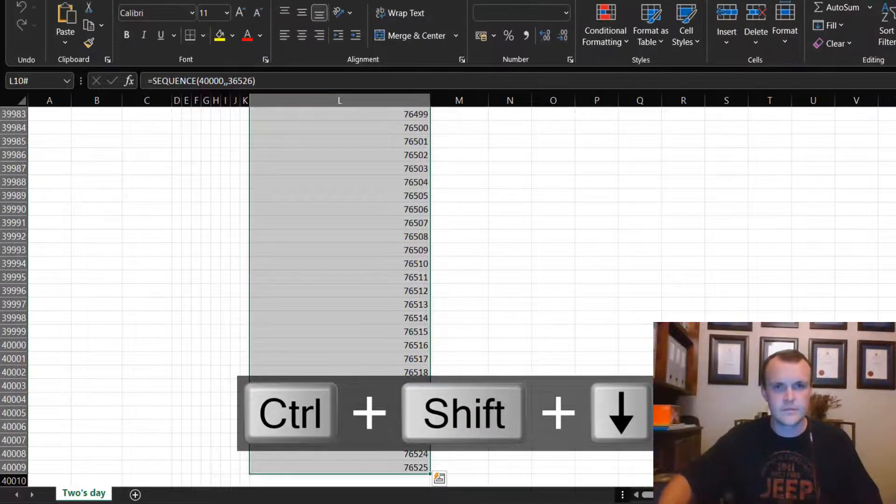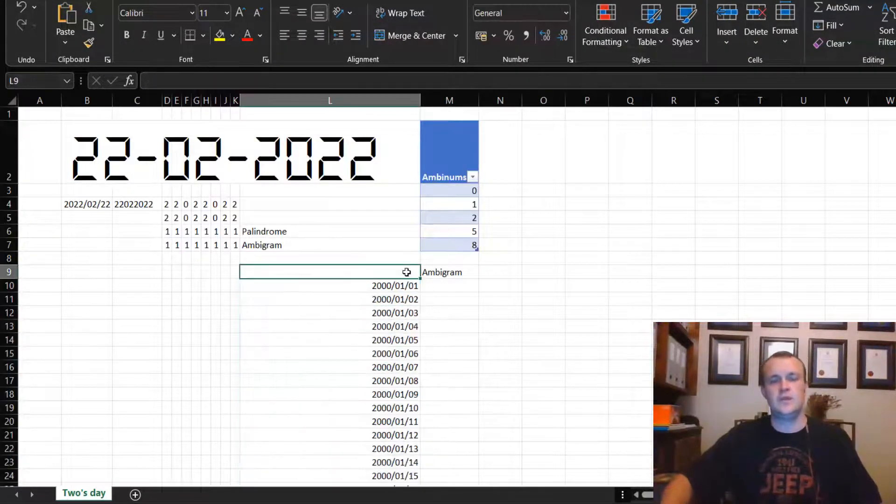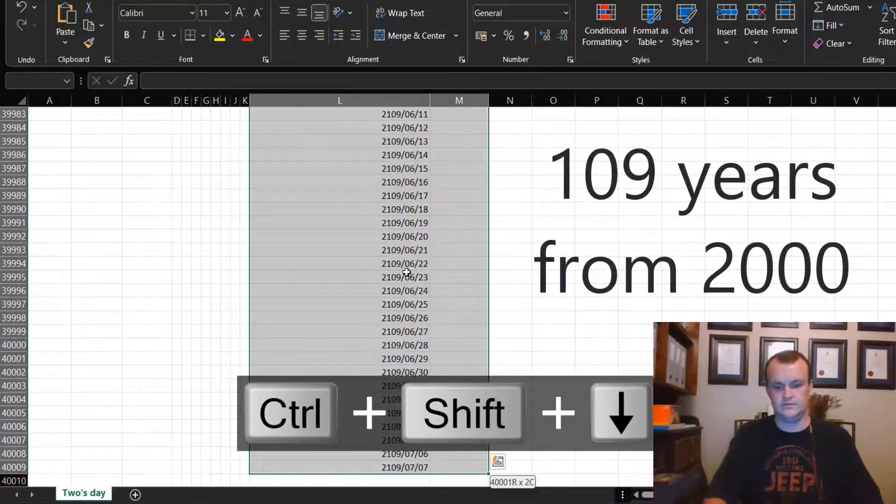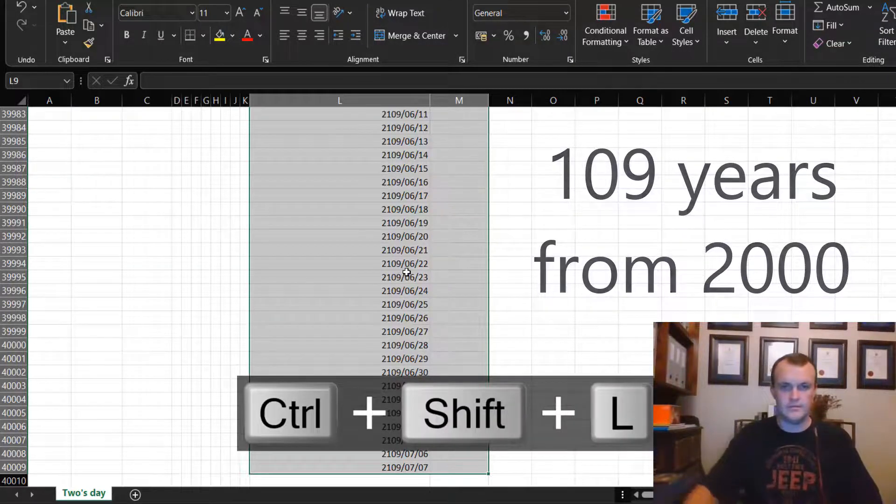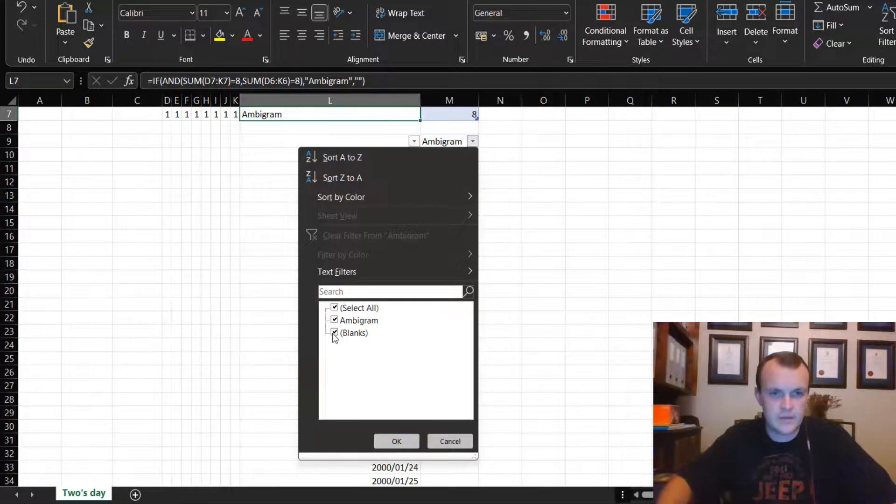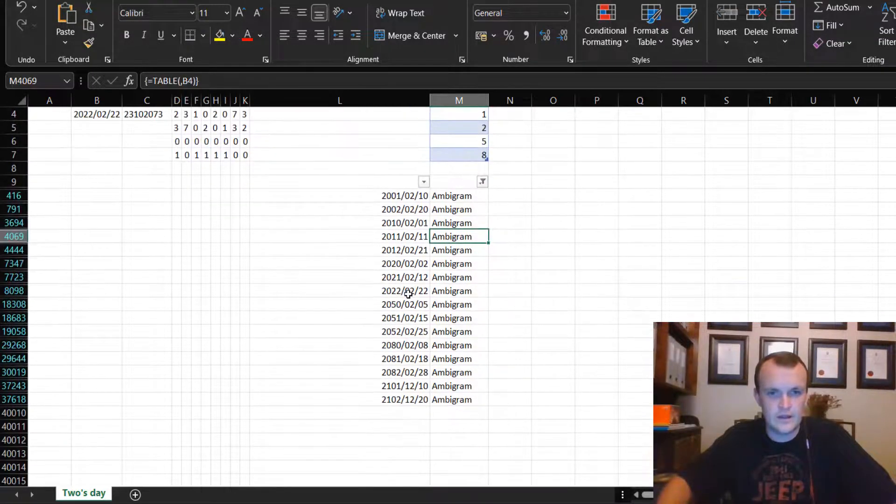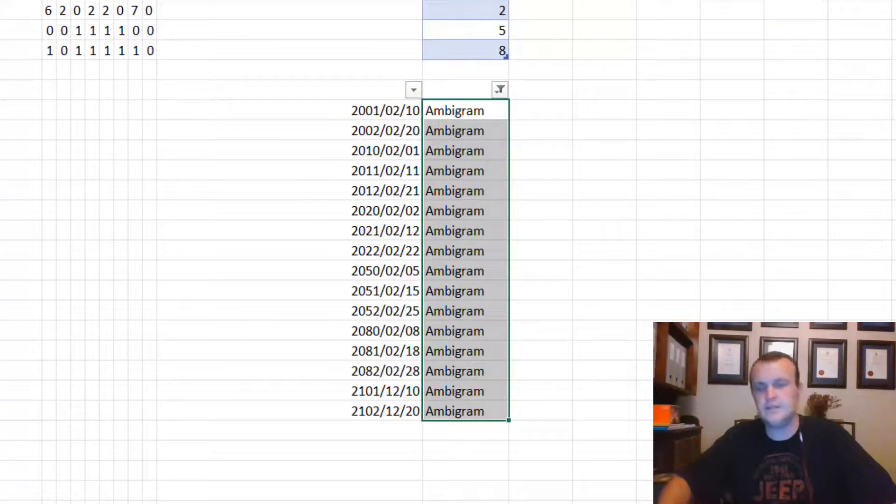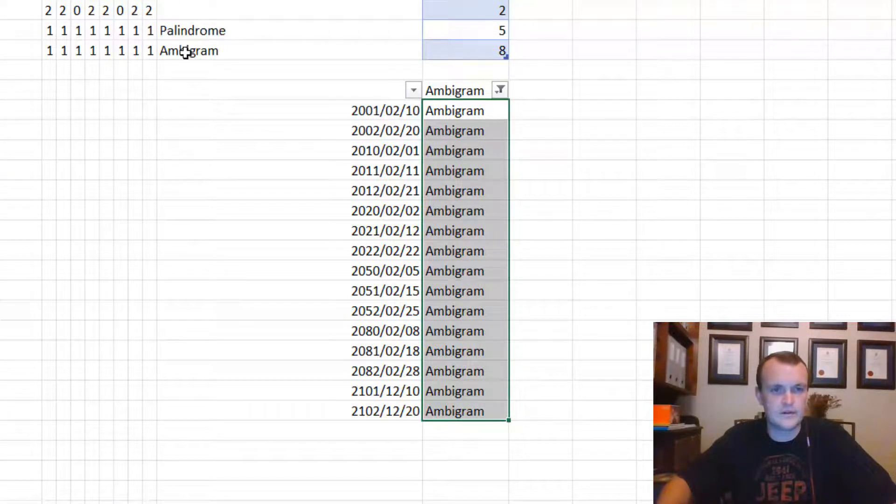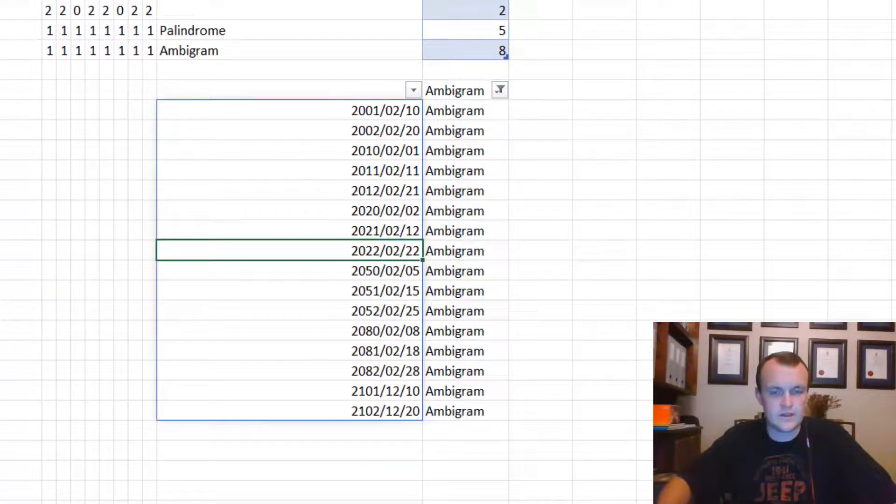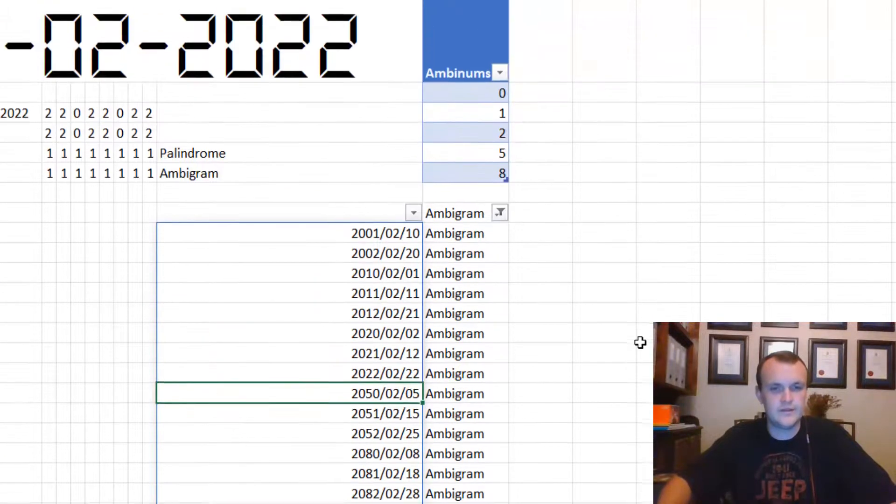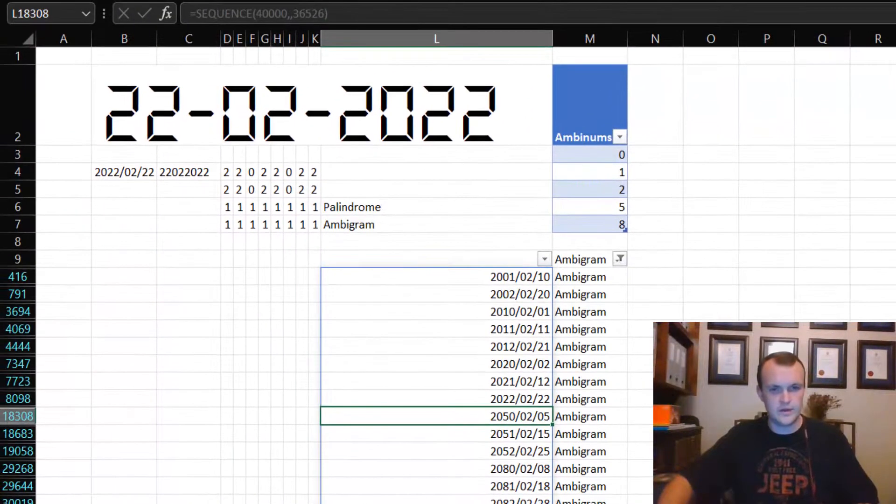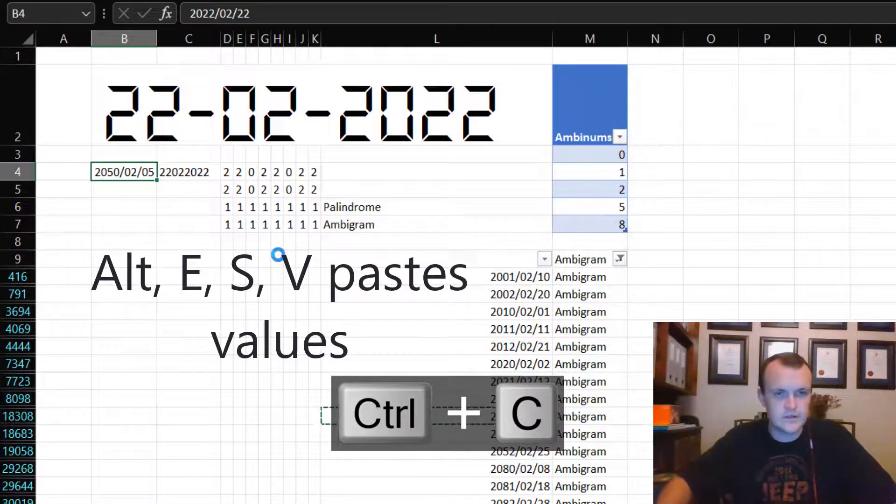I could just build the solution once and fill it down, and that will relatively quickly show me every single date in the next couple of hundred years. Let's format these as short dates. I'll be able to see when an ambigram will strike again. Literally just these 16 days over the next hundred years will be both palindromes and ambigrams. You'll see we have today's date here, which means the next ambigram will only be in 2050, the 5th of February.